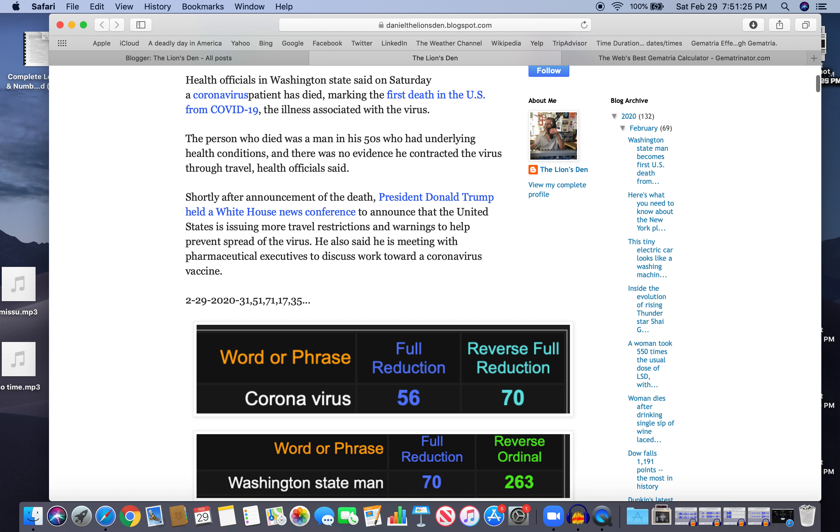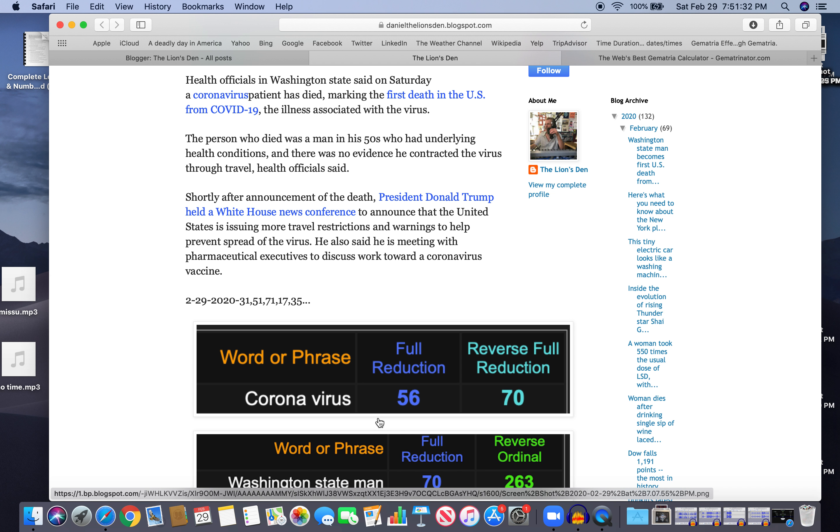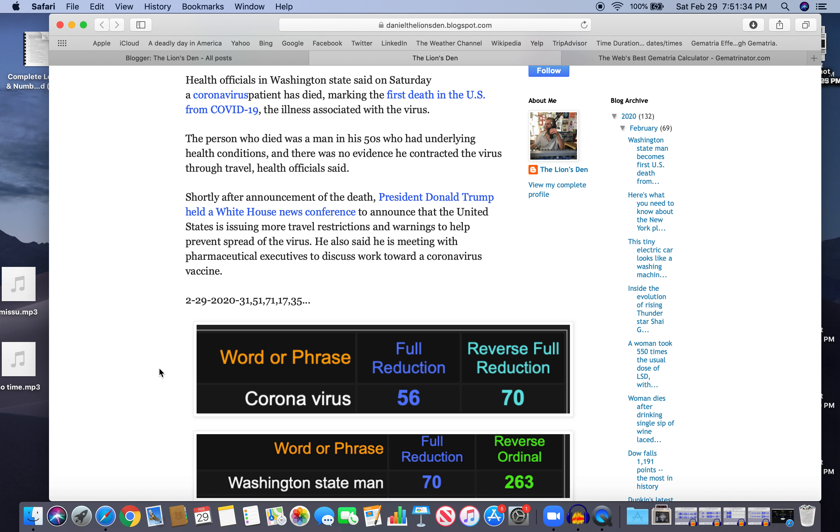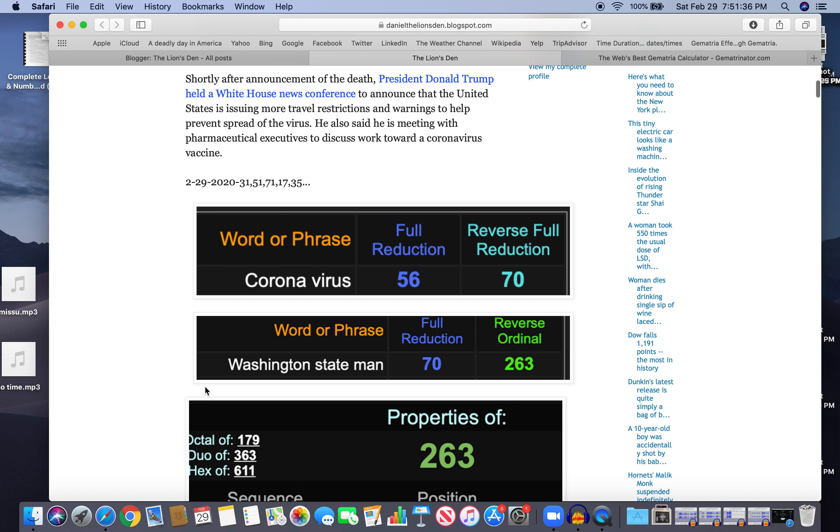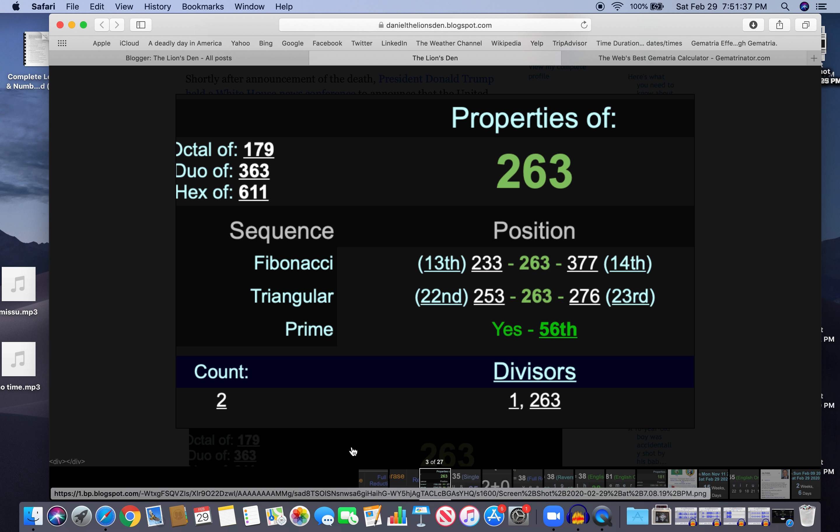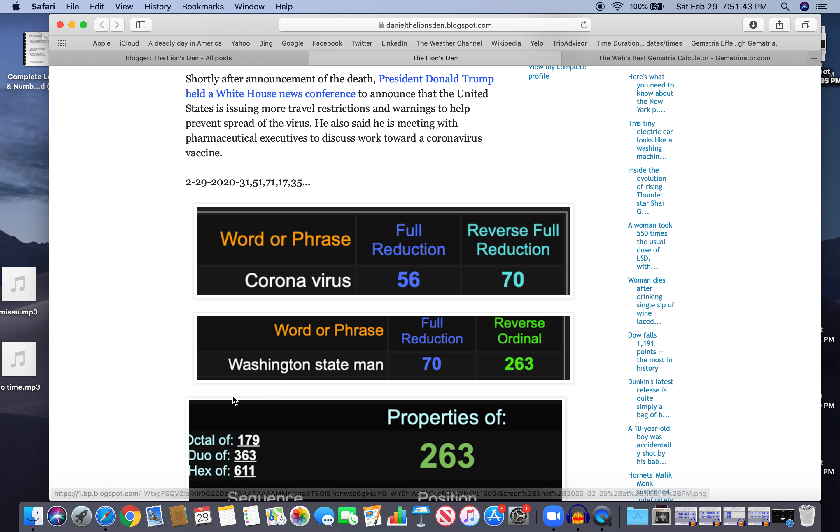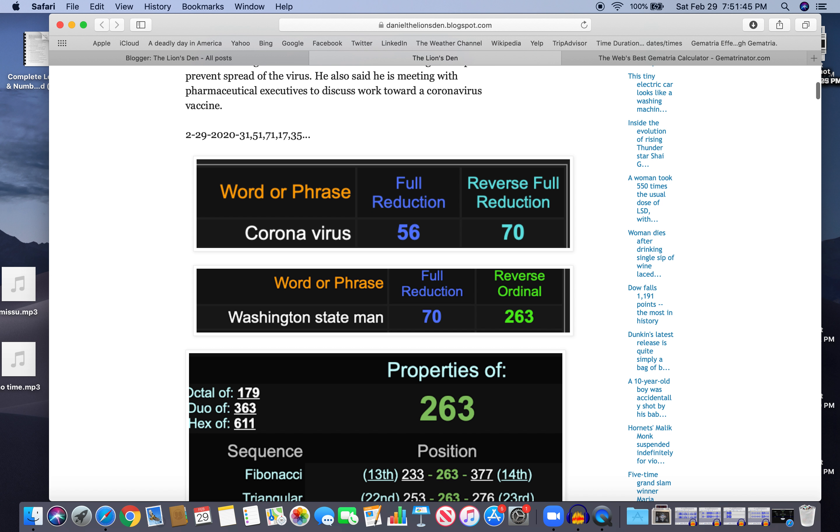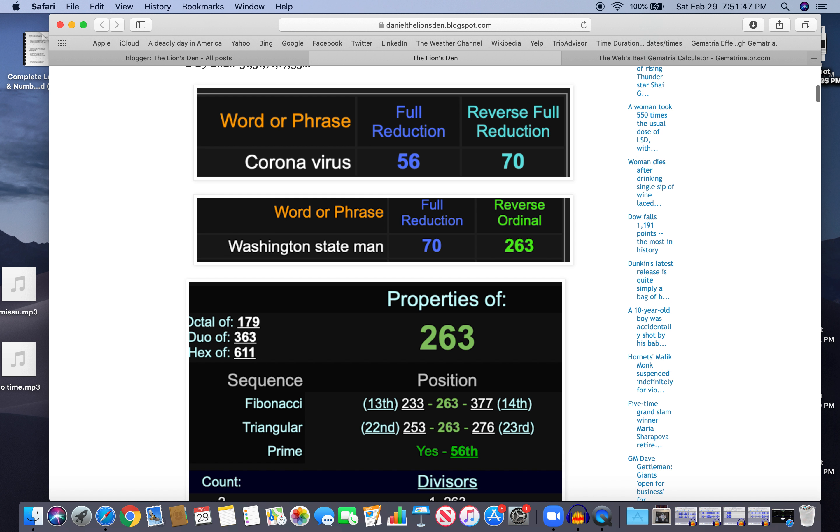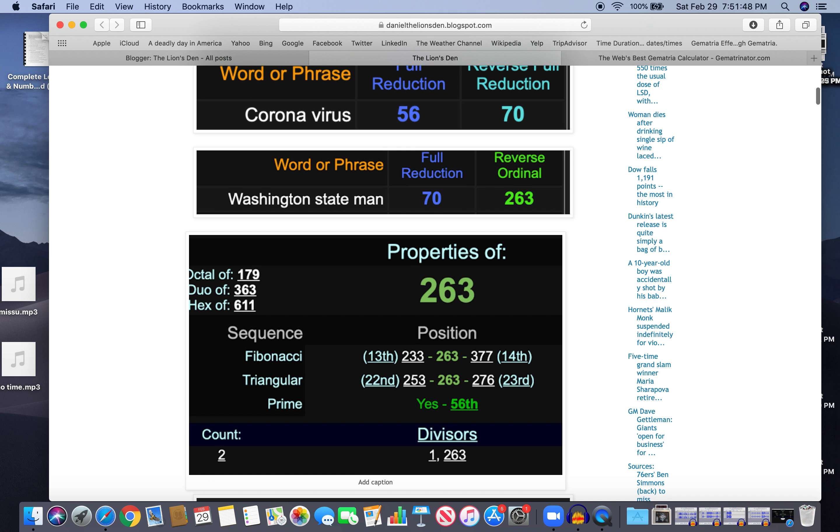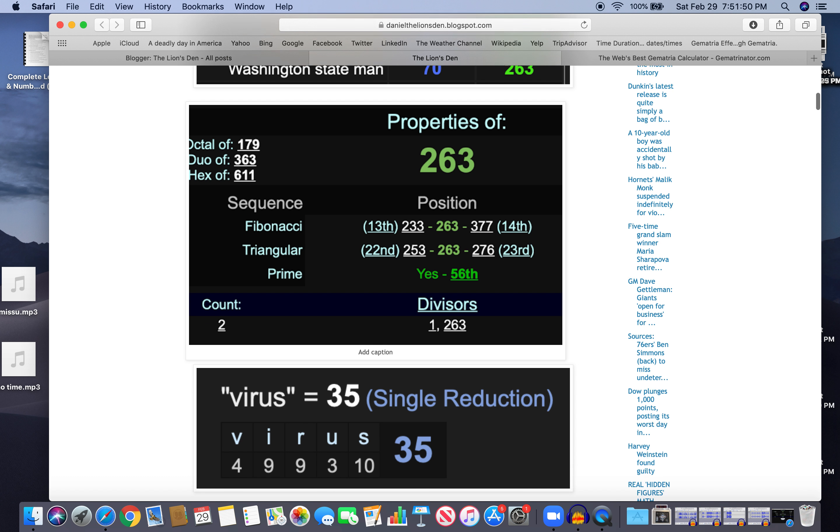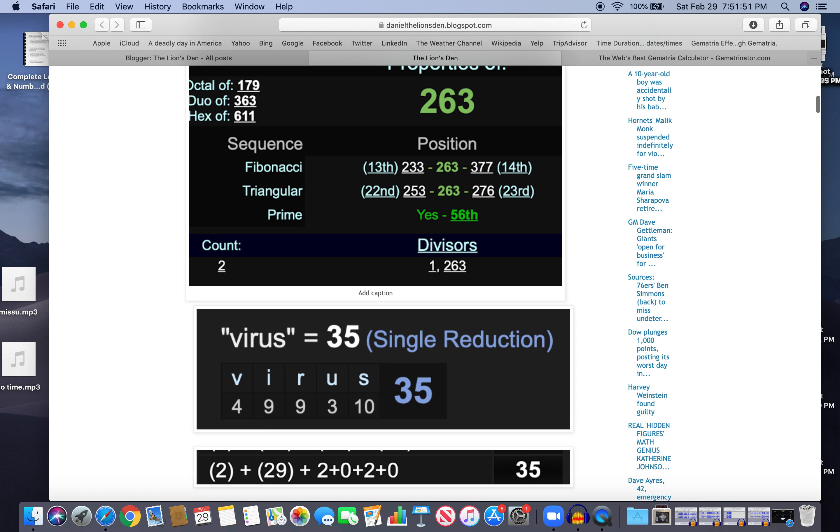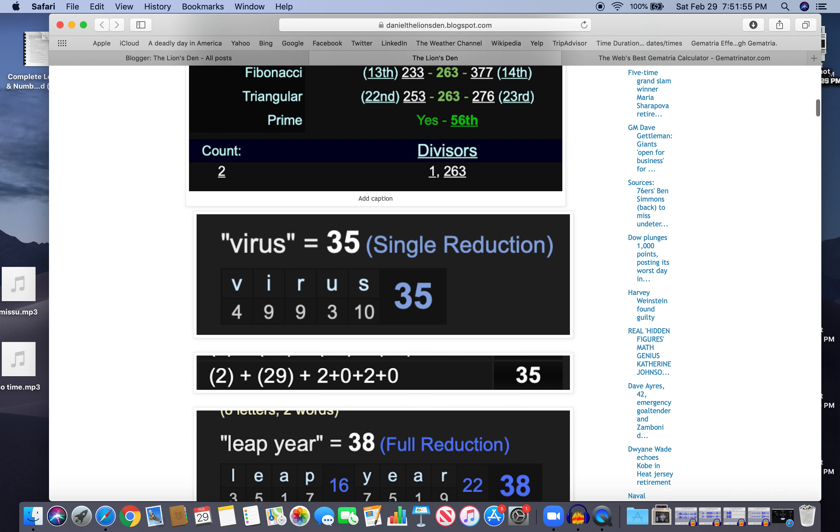So I'm going to get into it here. Coronavirus and Washington State man - no name released, but notice the parallel. Coronavirus 70, Washington State man 70, and 263 happens to be a prime number, and you guessed it, the 56th prime, just like coronavirus. Coronavirus 56, Washington State man 56 and 70. Virus equals 35, happened on a day with 35 numerology. Great day for the virus.